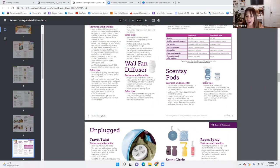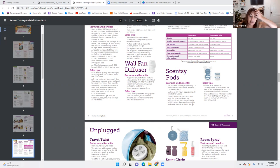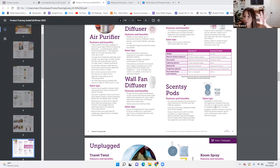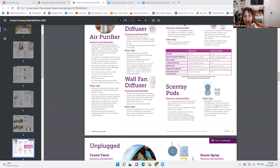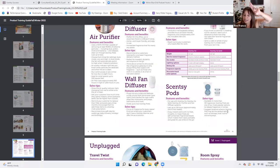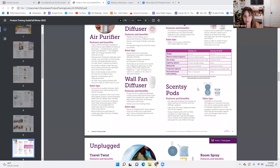Scentsy Pods: the air purifier, Scentsy Go, Scentsy Go Solid, and fan diffusers all use Scentsy Pods. Lasts up to 120 hours — approximately one to two weeks. Enjoy instant scent with no heat, no spills, no mess. Pods are self-contained fragrance beads, easily portable and great for use on the go. Available in more than 35 fragrances every catalog season. Suggest locations where a Scentsy Pod may be the perfect option, such as hallways, kids' rooms, and entryways.